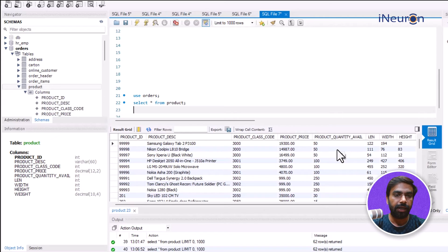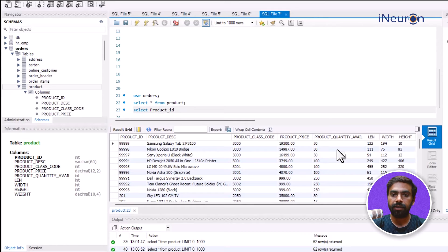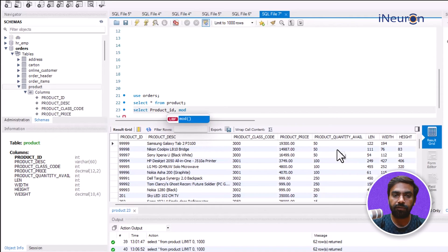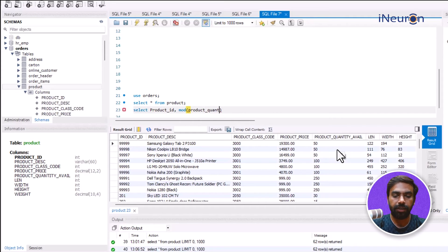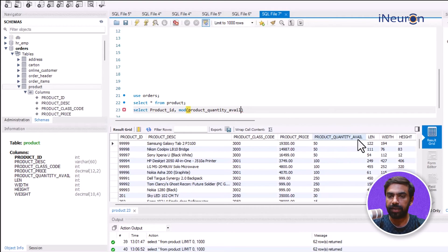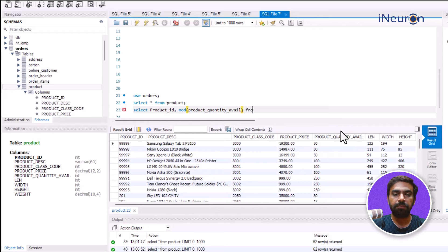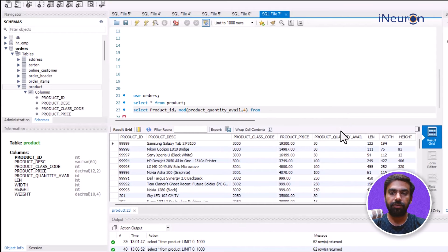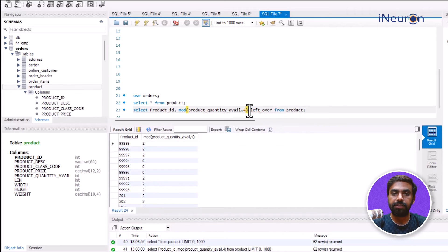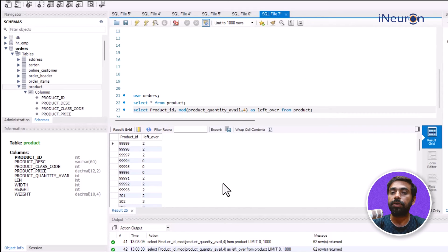Okay, so I'll go for SELECT product_id, and then I want to go for MOD of product_quantity_avail. I'll just be slightly careful about the spelling. So available, and I'll have to give a comma, and then 4. This is the number with which I want the division to be done. I can call this left over. I'll give an alias AS left over. So this is my quantity.